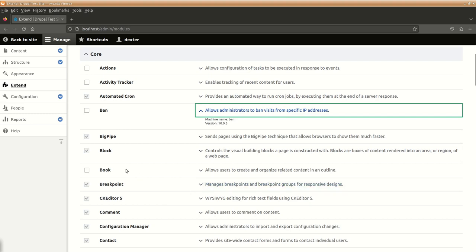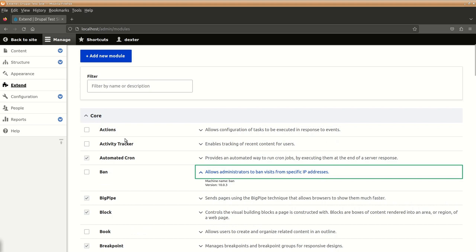Similarly, there is a module called as book. This allows users to create and organize content as if it is a book like page wise, chapter wise, section wise and other things. So, lot of things are already inbuilt available as core modules.